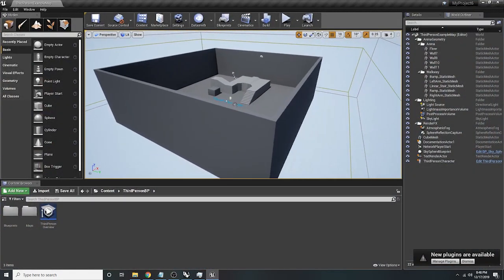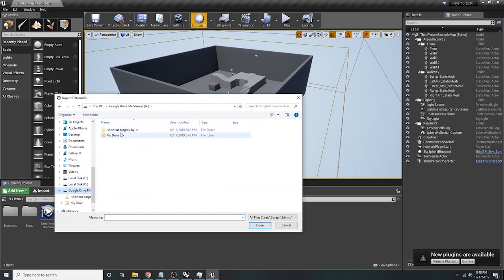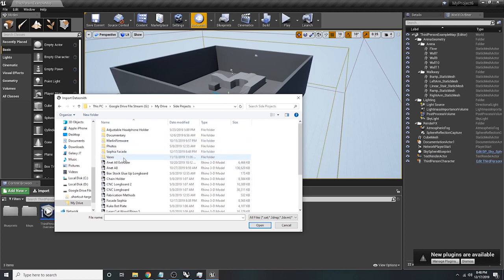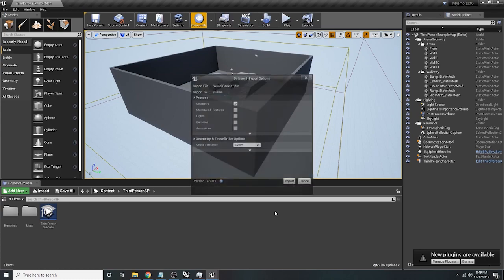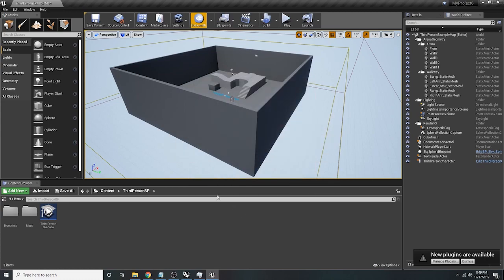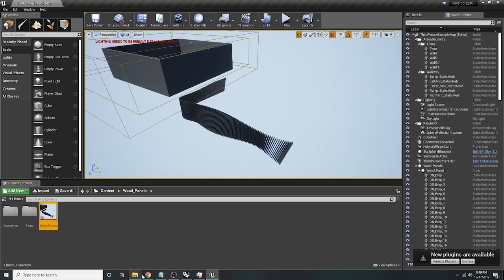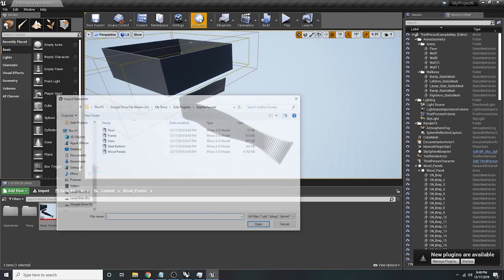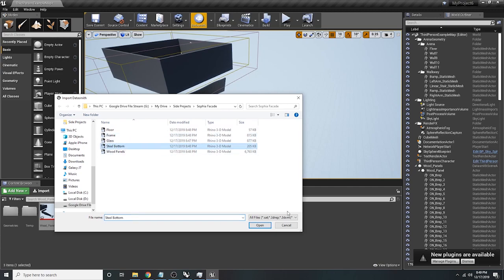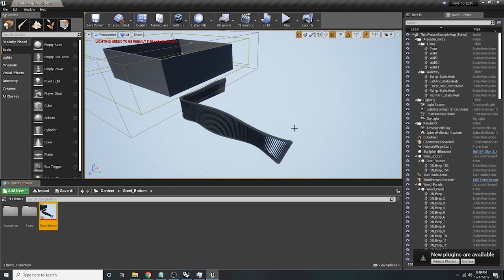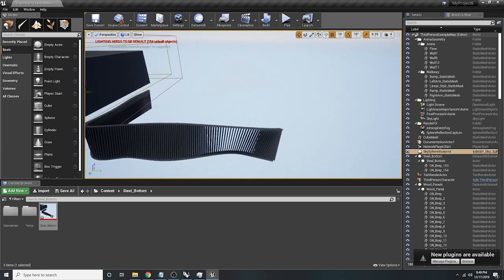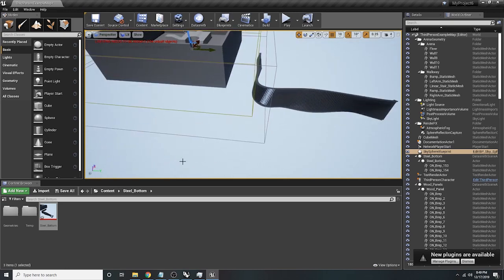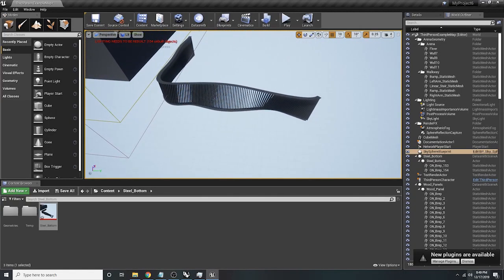Once you've exported all the parts, go into Unreal Engine and import them one by one using Datasmith. Import the wood panels first, then use Datasmith again for the steel bottoms. You'll see they import exactly on top of each other because Datasmith uses the world XY coordinate data from Rhino to know where to place them — so they all line up correctly.